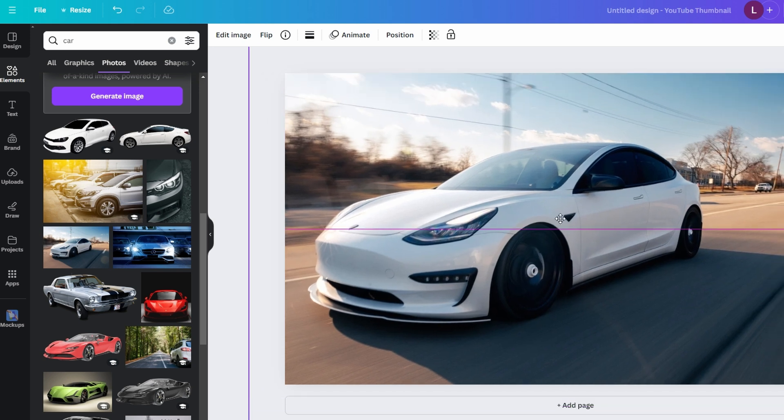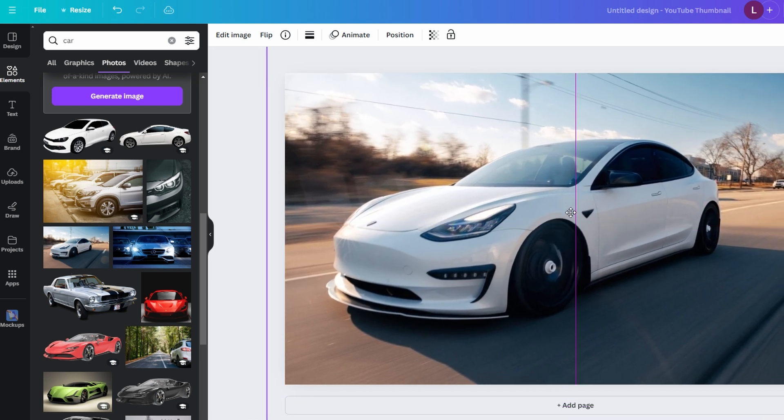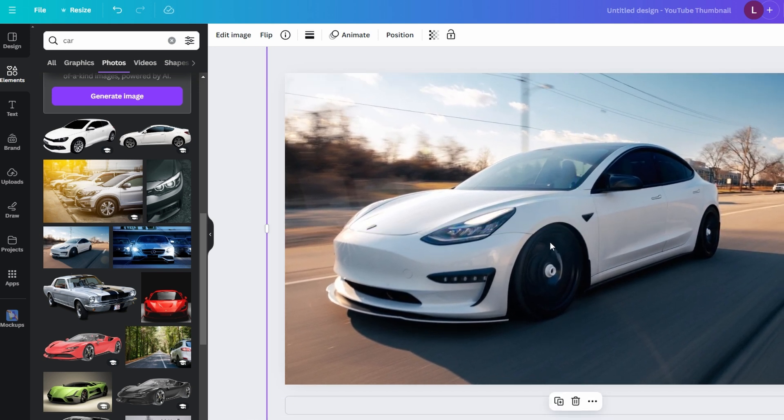Once your image is uploaded, drag and drop it onto your canvas. Click on the image to select it and this will open the toolbar at the top of the screen.